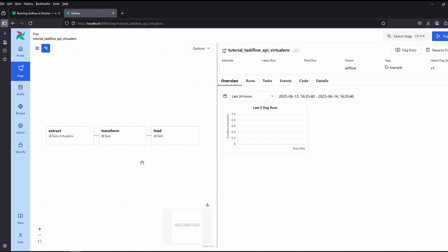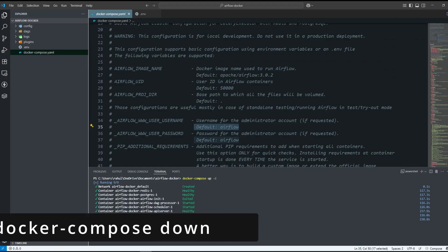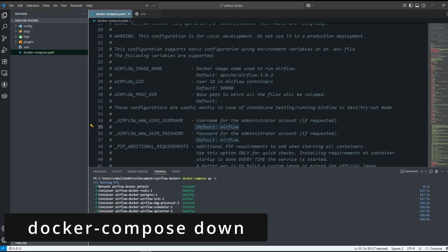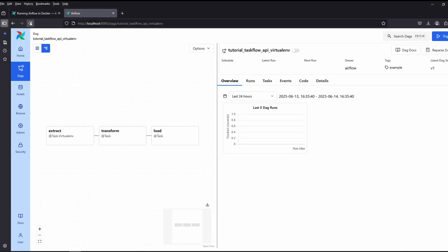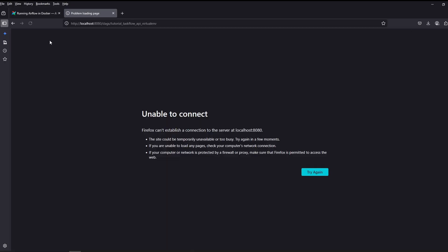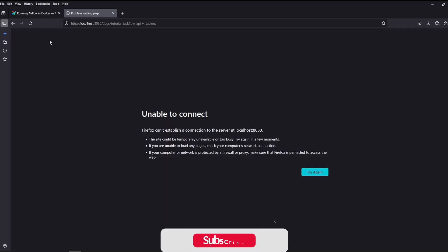Now, to stop Airflow, go to the terminal and type docker-compose down. If I go back to the browser and refresh it, it's gone as we have closed the Airflow.